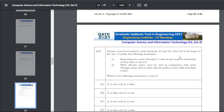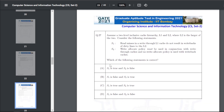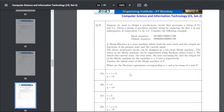Q37: assume a two-level inclusive cache hierarchy L1 and L2, where L1 is the smallest. S1: read misses in a write-through L1 cache do not result in write-backs of dirty lines to L2. S2: write-allocate policy must be used in conjunction with write-through cache. The answer for Q37 is A — S1 is true and S2 is false.